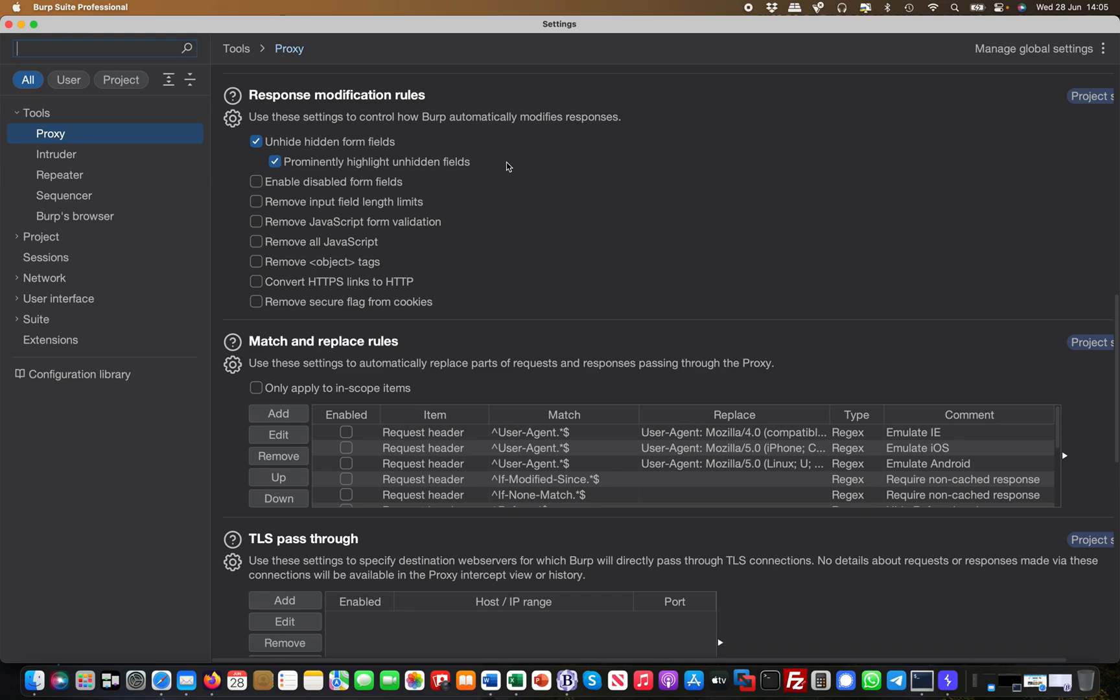What this does is very often you have forms, like a contact form or sign up form or login form or whatever, and these are not shown. You can see this in Burp in the proxy history and stuff, but they are not shown on the actual web browser.